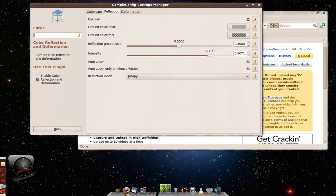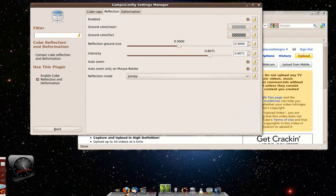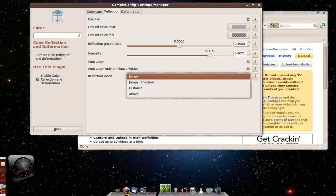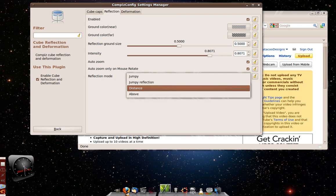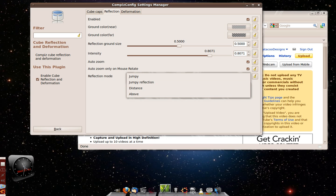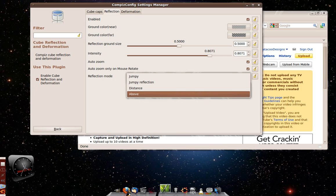The reflection mode, whether it's jumpy or jumpy reflection or distance or above. Those are just different views if you ask me.